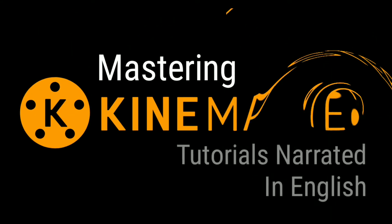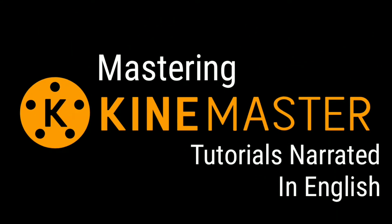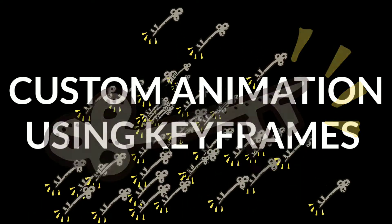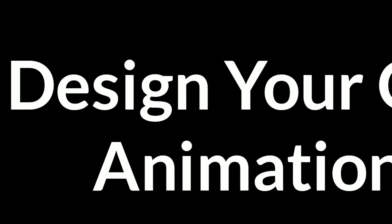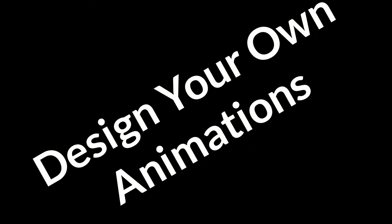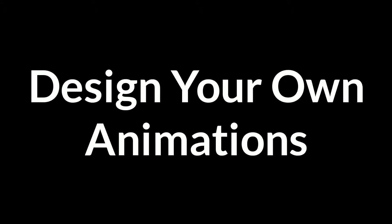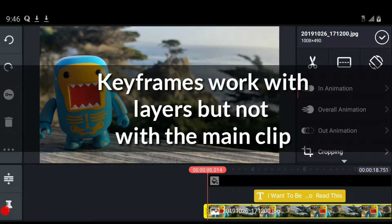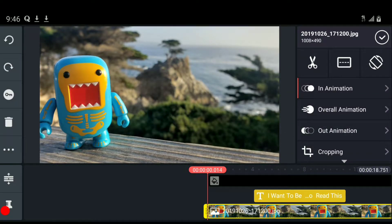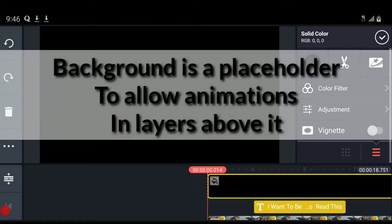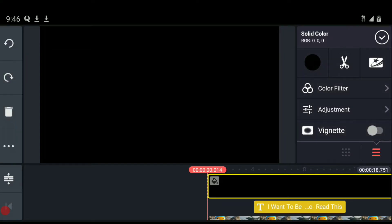Welcome to KineMaster tutorials narrated in English. Today we're talking about keyframes. Keyframes are a way to animate content that is not built into the built-in animations. Keyframes work with layers, text, and effects, but they do not work with clips. On this screen we have a black background as a clip, which I added because you cannot use this feature with clips.